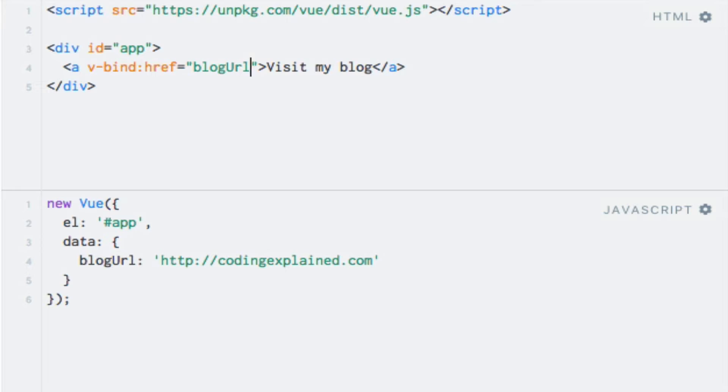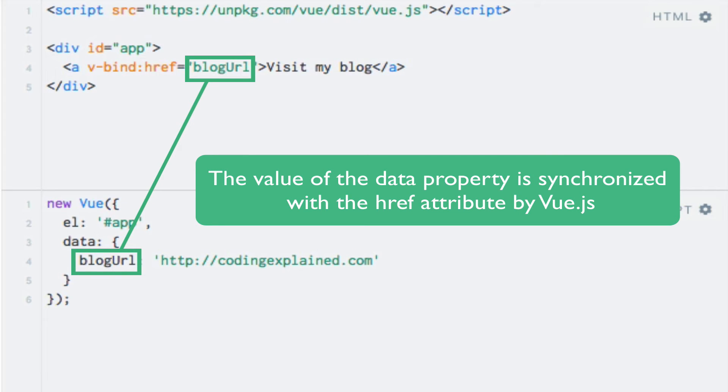Now, I mentioned earlier that directives apply reactive behavior to the DOM. In this case, the HTML element in the DOM is updated automatically whenever the value of our blog URL data property changes. I'm going to show this to you in one of the next lectures. So for now, you'll just have to take my word for it. But what we're basically telling Vue.js in this example is to keep the href attribute up to date with the blog URL property on the view instance.